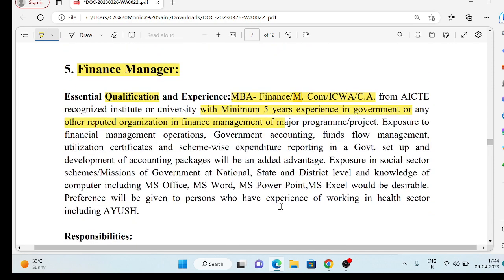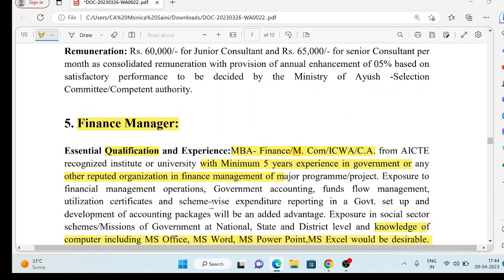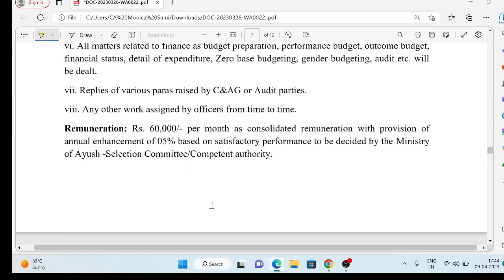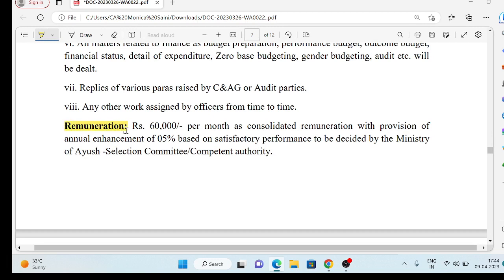Definitely, if you are going for a finance vacancy, then you need to have finance experience. You also need some computer knowledge — MS Office, MS Word, MS PowerPoint, MS Excel. You need to know these, and you will be able to enhance your remuneration by 5% annually, and you will need a satisfactory performance.